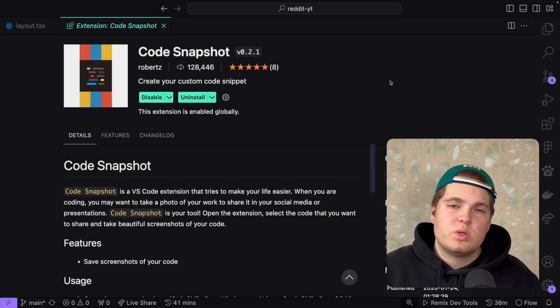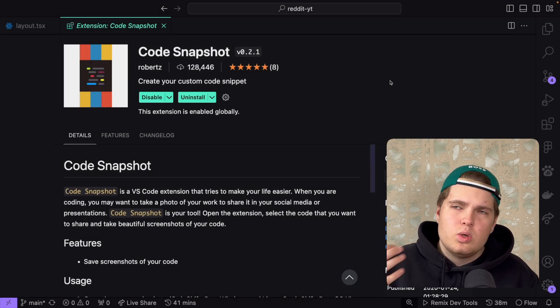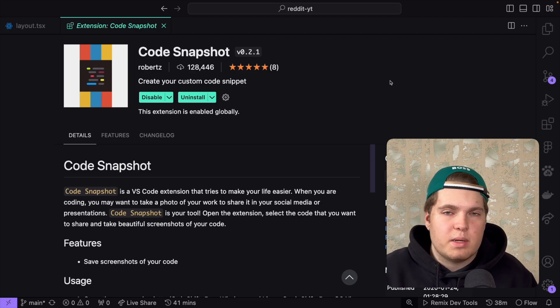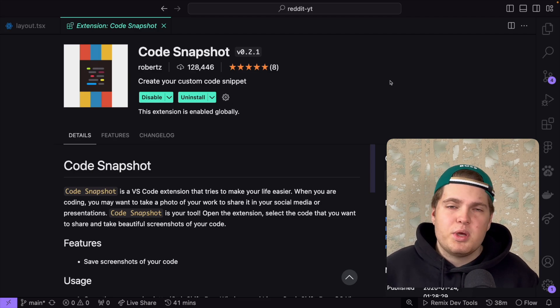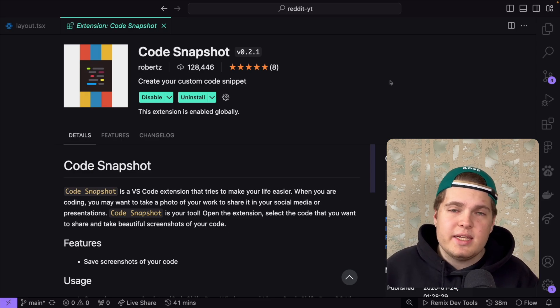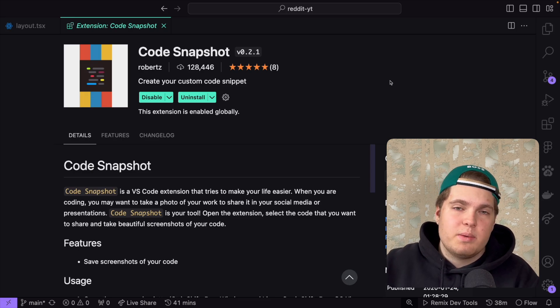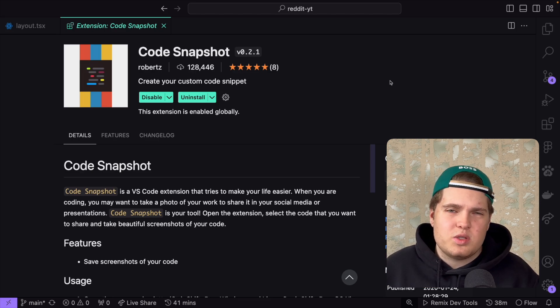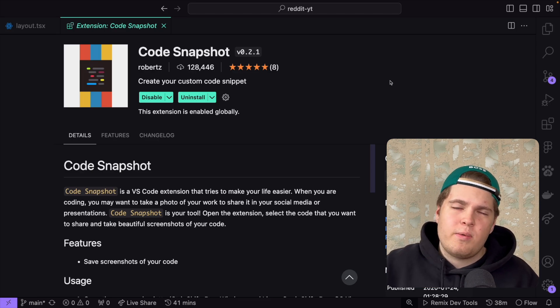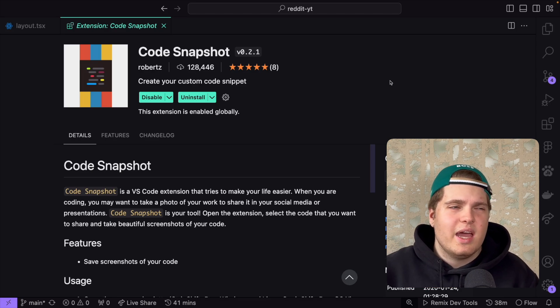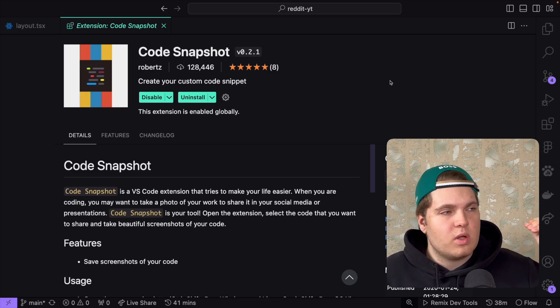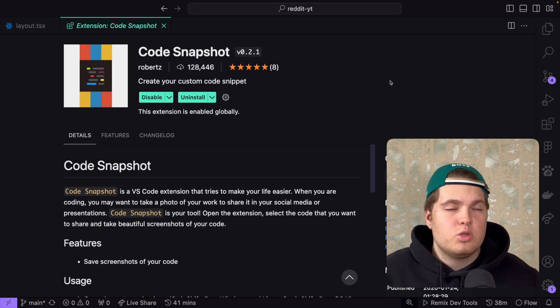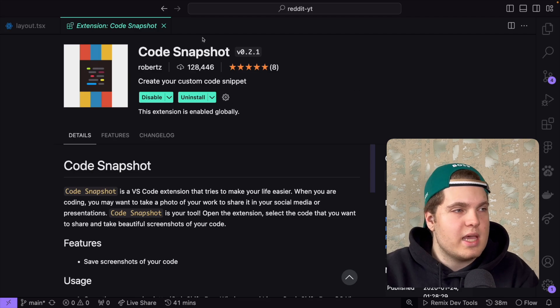The third extension which I want to show you is called Code Snapshot. Do you know the problem when you want to share with your friends a code snippet but you don't want to use any external website? There are thousands of external websites free and paid where you can create a code snippet and share it but I don't want to go to a different website and write the whole code manually. I just want to do it in VS Code and thankfully Code Snapshot exists where I can do everything inside of VS Code.